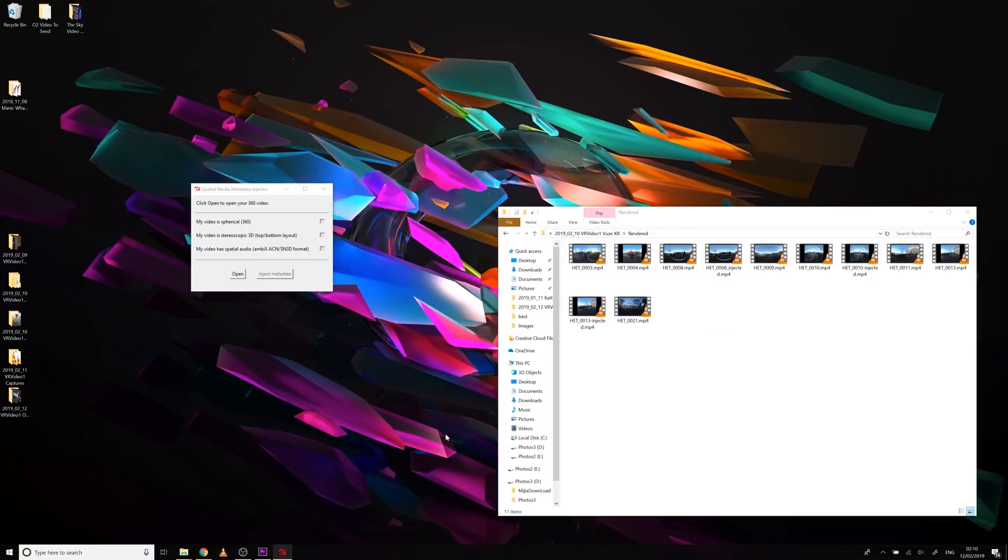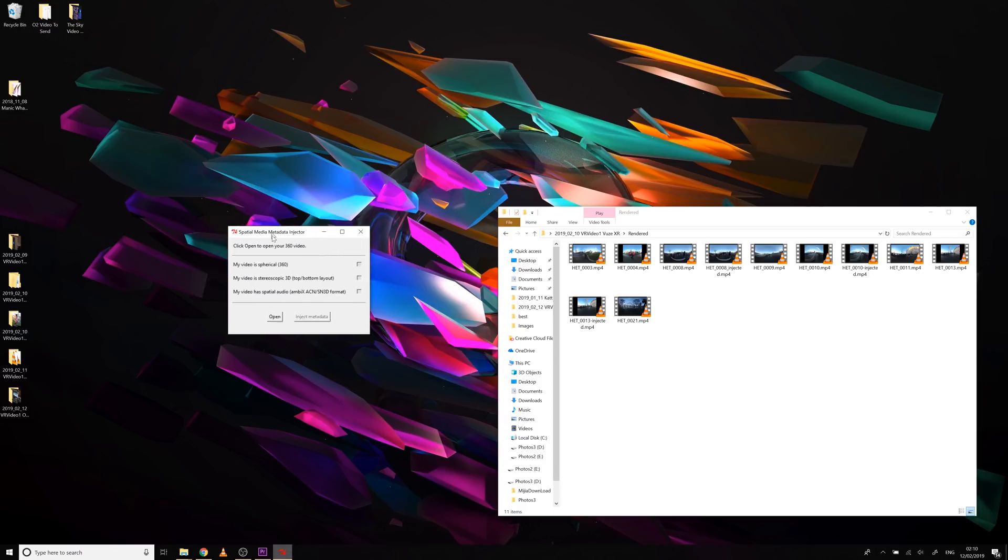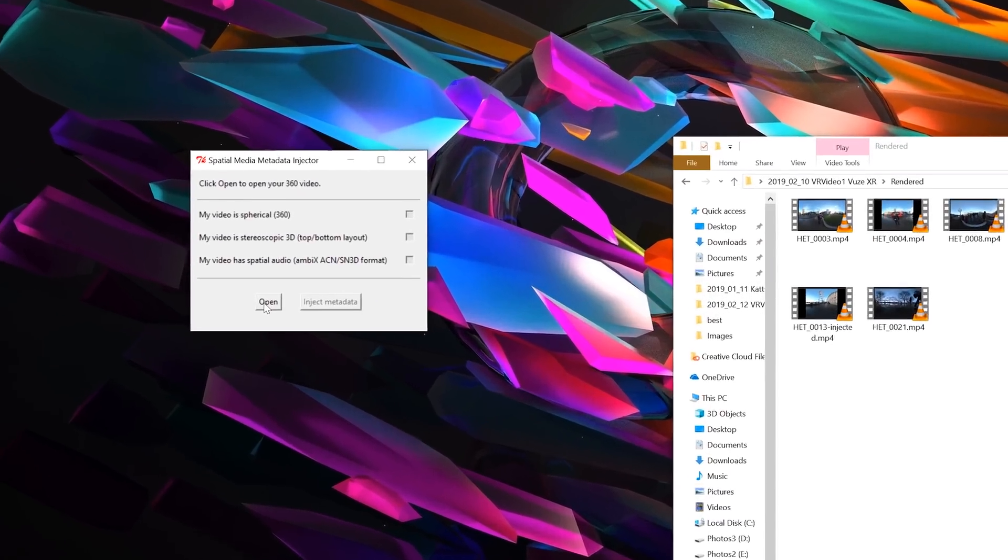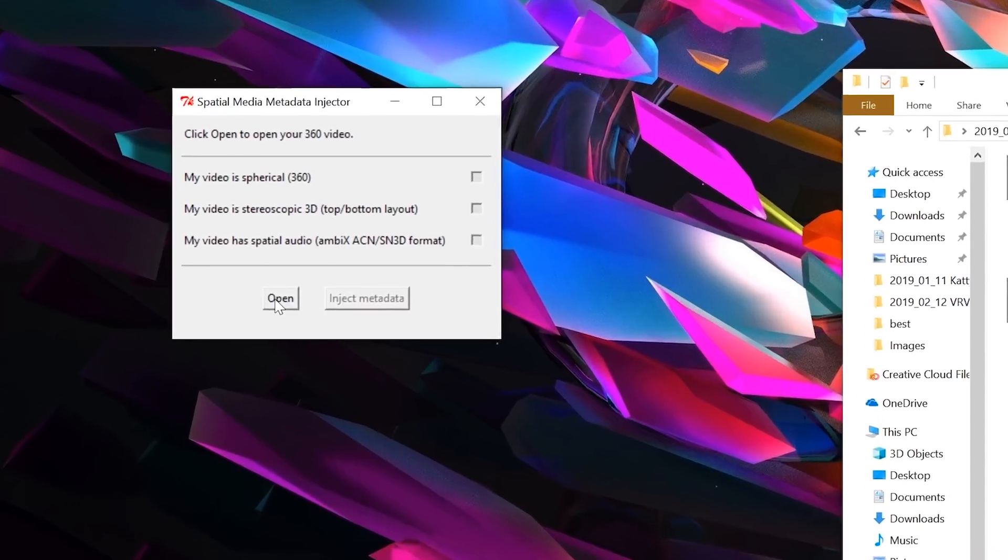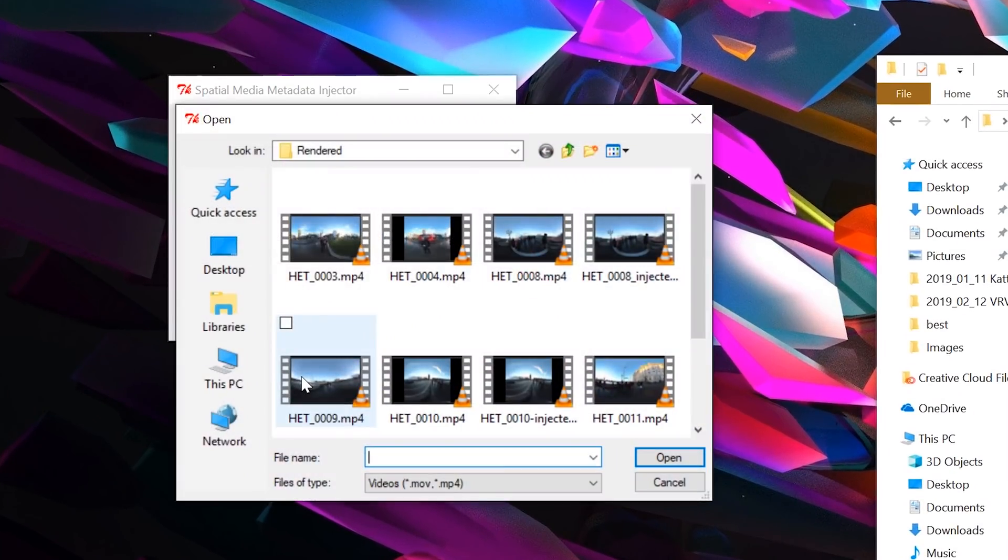If you're working on a 360 video, whether it's monoscopic or stereoscopic, you can't use the VR 180 tool. You have to use the spatial media metadata injector, which is supplied by YouTube. I'll give you the links to all of these tools in the description of the video, by the way. And this is a totally different looking tool, but it works in kind of the same way. You go and open your video file.